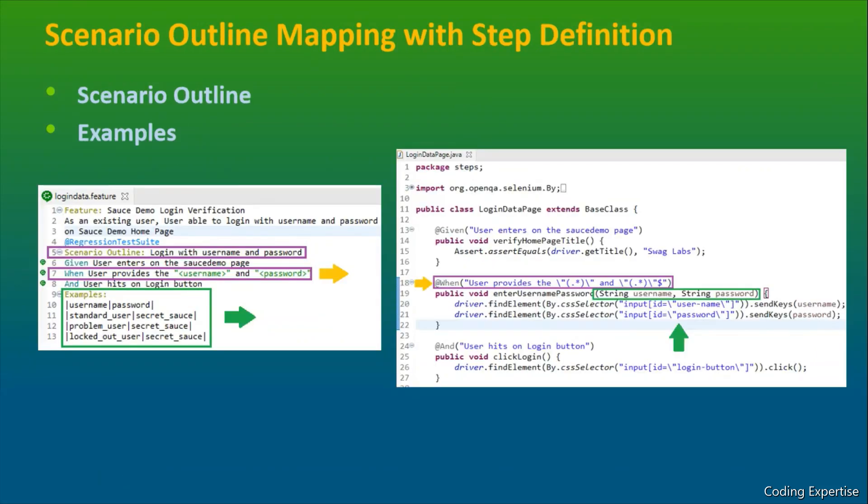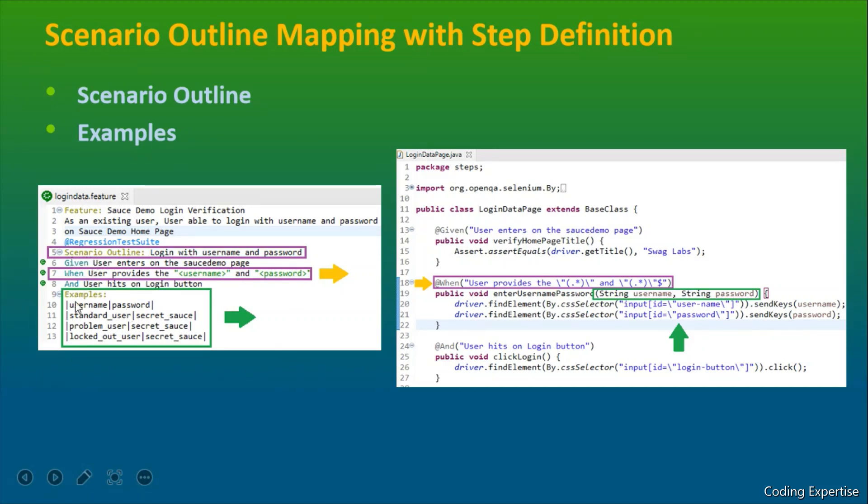Let's talk about scenario outline mapping with a step definition. If I want to run a particular test scenario with the different sets of data, for example, if I want to log in with the different username and password combinations, I can do this with the help of scenario outline and the examples combination. Okay. So this is the syntax, examples. It can be separated by a pipe symbol. If you can see this particular step, when user provides a username and password.